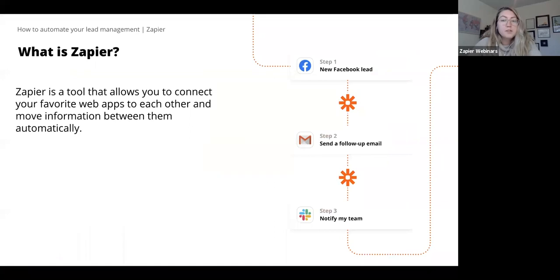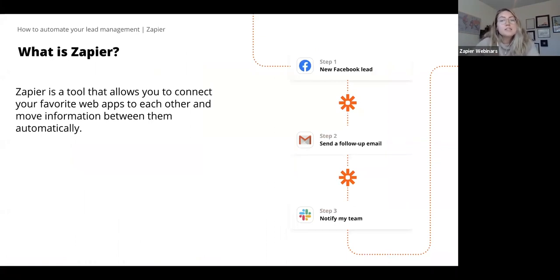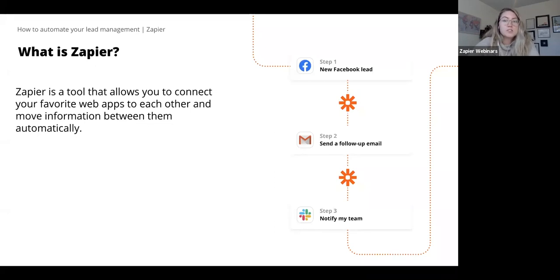For those of you unfamiliar with Zapier, I want to give you a quick overview. Zapier is a tool that allows you to connect your favorite web apps to each other and move information between them automatically. It allows you to forget busy work and focus on what really matters. You can connect apps like MailChimp, Gmail, Slack, HubSpot, Salesforce — the list goes on. With more than 2,000 apps, there's a good chance you'll find the apps you use every day for lead management.